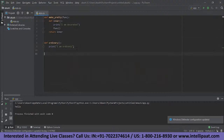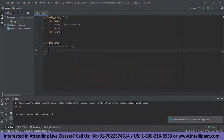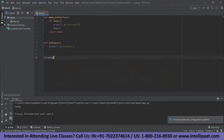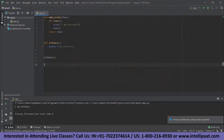Now if I call 'ordinary' — remember, ordinary is just an ordinary function as the name suggests. When I call the ordinary function, this is going to be the output. Let me save it and run it. If I call ordinary, the control will go there and print out the statement 'I am ordinary'. In order to decorate it, we are going to pass the ordinary function as an argument to the make_pretty function. We are now passing ordinary as an argument to make_pretty, and the output should be held in a variable.